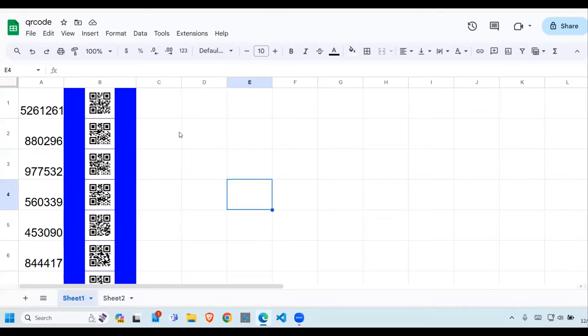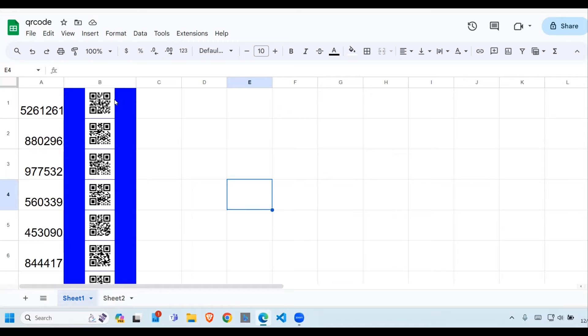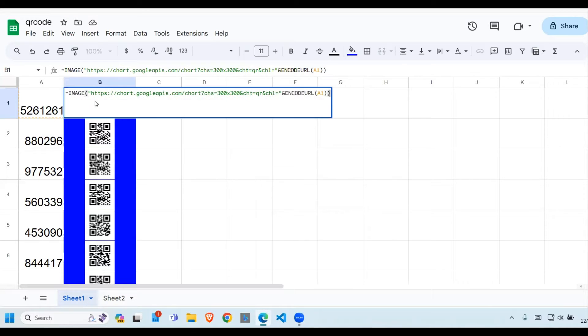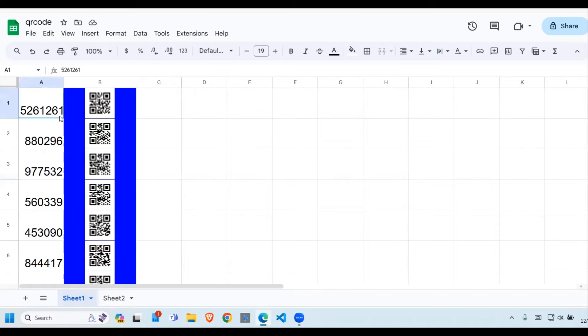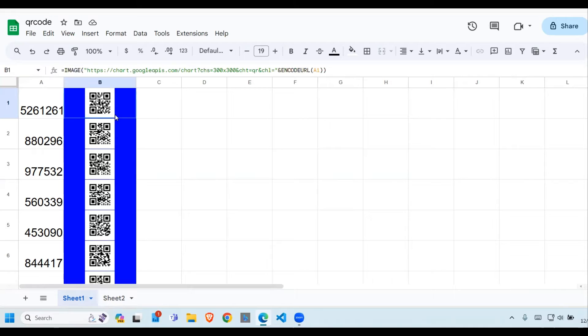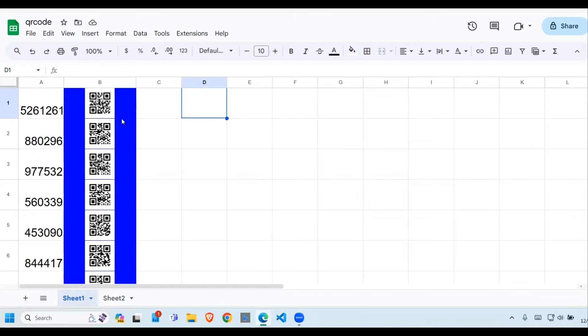Welcome once again to this YouTube channel. Today we're going to look at how to develop QR codes in Google Sheets. So this is a QR code, this is what we're going to look at. How do we get this QR code? This is the information that we're going to use to generate the QR code in column B.